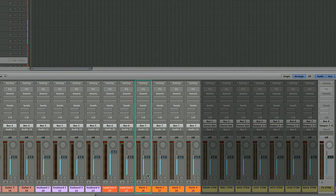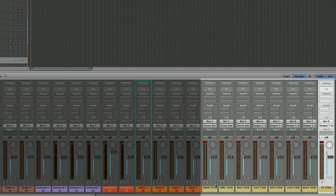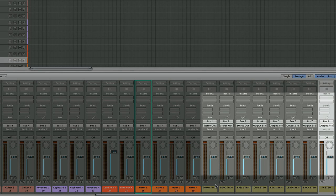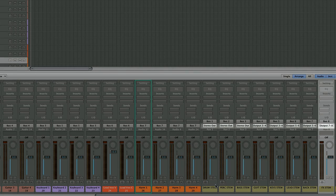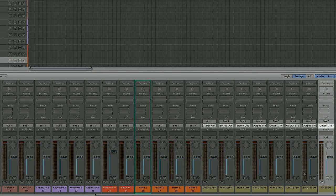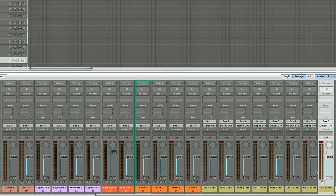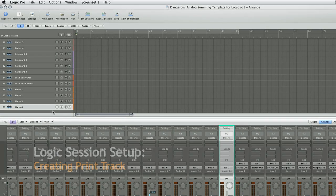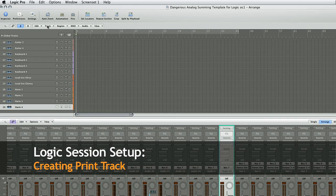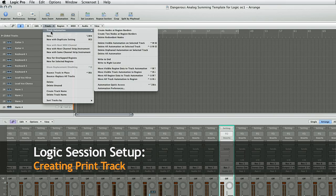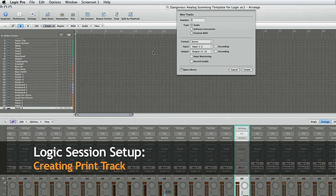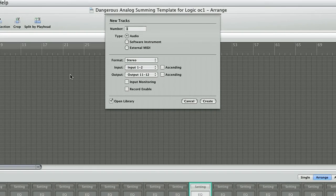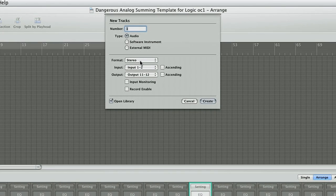Every single track in the session goes to a bus. And in turn, that bus goes to your physical output of your converter which hits the 2 bus and then you take the output of the 2 bus and you're going to record that. Where are you going to record that? You're going to record that to a new track. So you have to come here and create a new track.